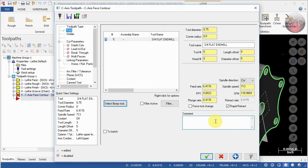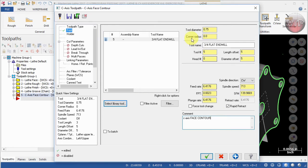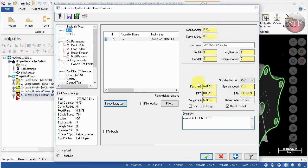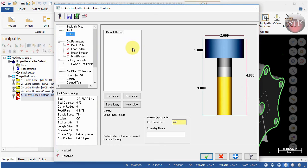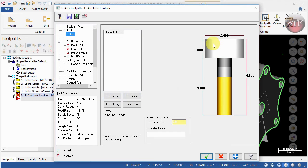Under Comments, this is where the operator sees the title of that operation. We're going to call this C-axis Face Contour. For the tool diameter, you're going to keep it the same, and all the information about the tool. For the feeds and speeds, we're going to keep them as default. For the Holder, you can select a holder from the library, or we're going to keep it as a default holder.